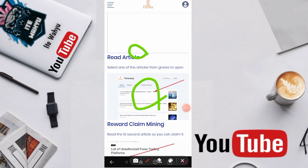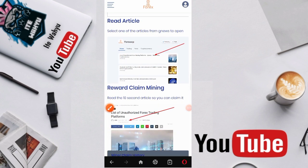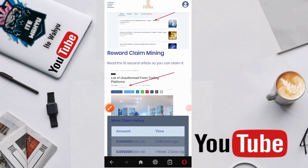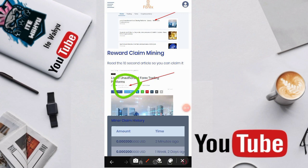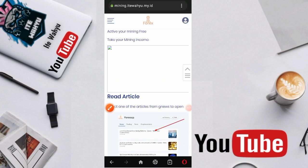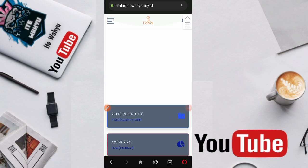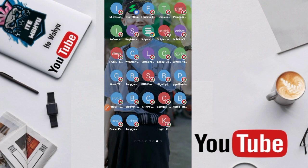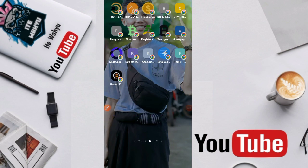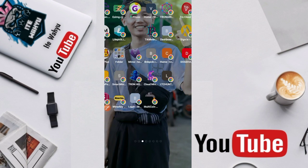Sebenernya disini udah dijelaskan bagaimana cara nge-claimnya. Ini dia cara nge-claimnya yang pertama read article, membaca artikel. Pilih aja artikel salah satunya, lalu disini ada tulisan claim. Baru bisa di-claim. Setelah nge-claim baru bisa kita mendapatkan reward-nya.